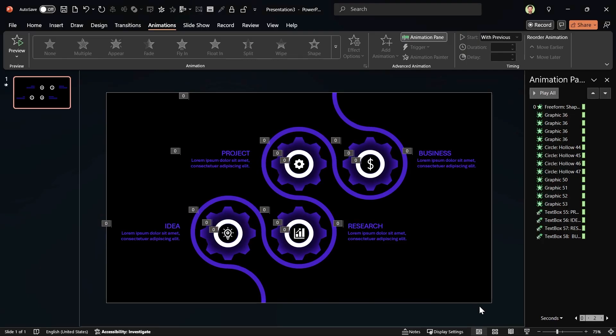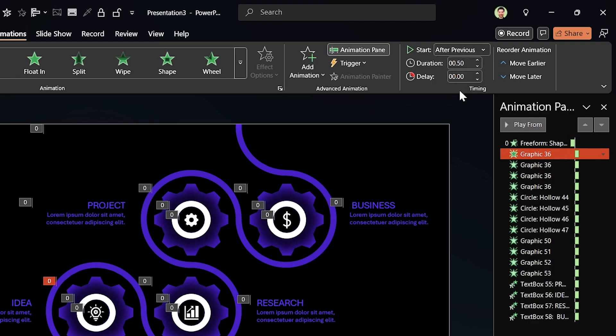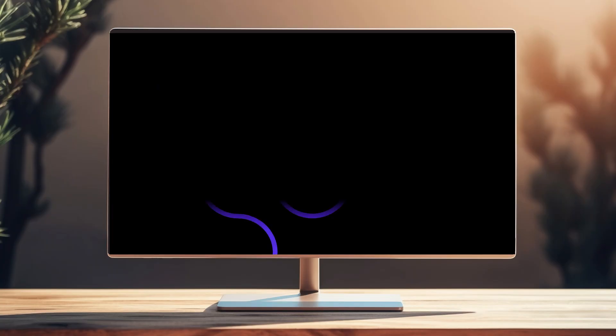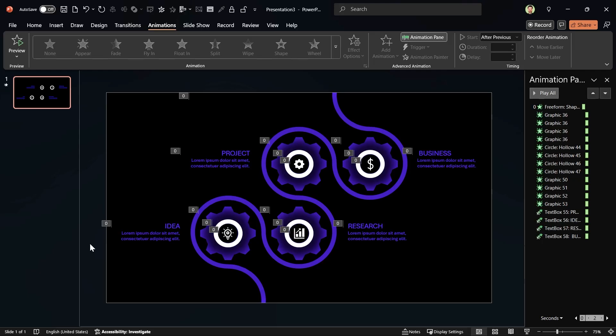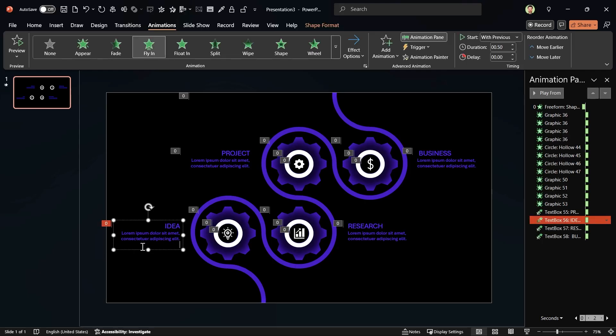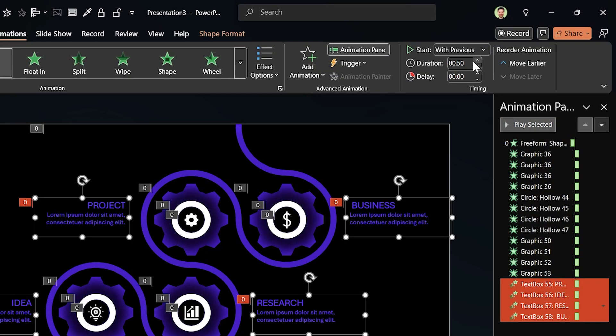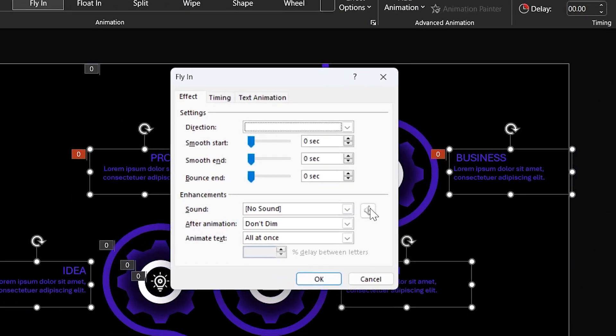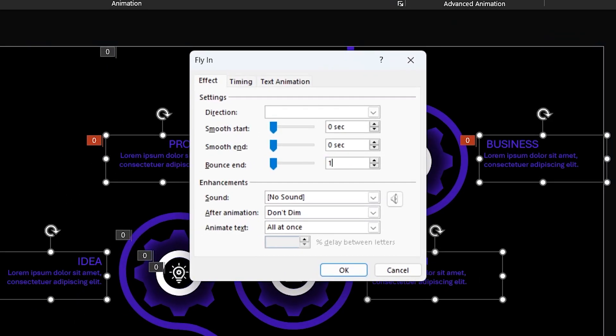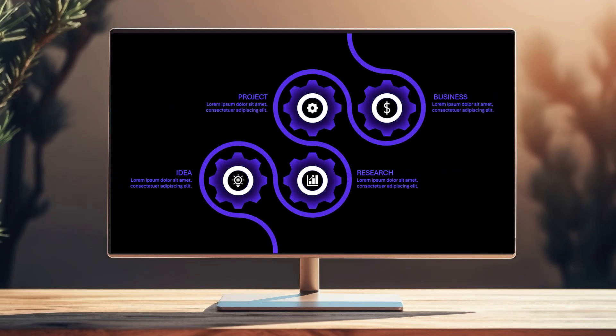But I want to see the maze first and after that see the other content. What should I do? Select the second animation and choose start after previous for it. Let's modify the animation behavior for the text boxes. Select them, then increase their duration to 2.5 seconds. Click on this little arrow to open the properties window. Set the bounce end to 1.2 seconds. Perfect.